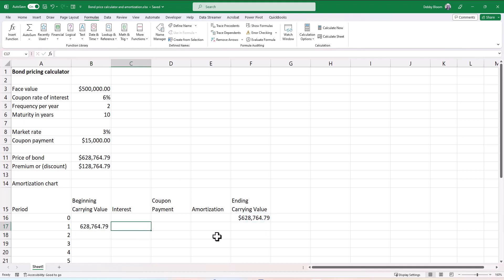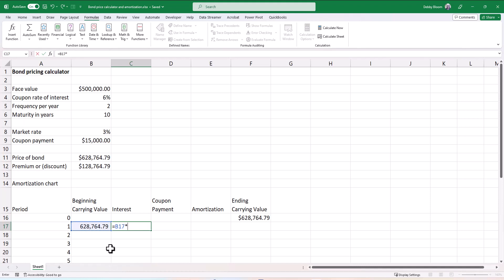Now for the interest, I'm going to use the principal times rate times time formula. So I'm going to tell Excel to take whatever is the beginning balance, so type an equal sign and click on B17. Now we're going to multiply it by the market rate of interest, 3%. As we copy that formula down, we always wanted to point to the 3%. So if you're on a PC, you hit your F4 button. If you're on a Mac, you're going to use command T or you can just type in the dollar sign. But this cell reference must read dollar B, dollar 8. Otherwise, your amortization chart will not work.